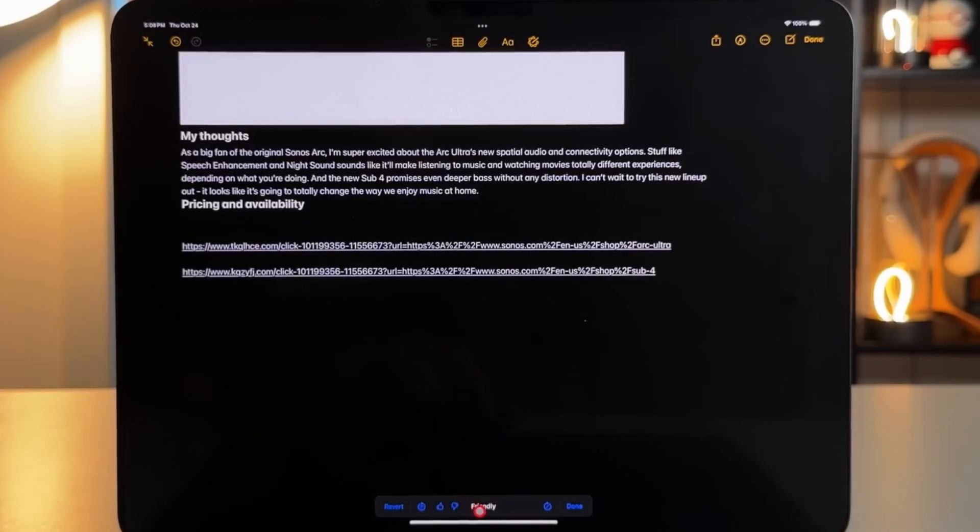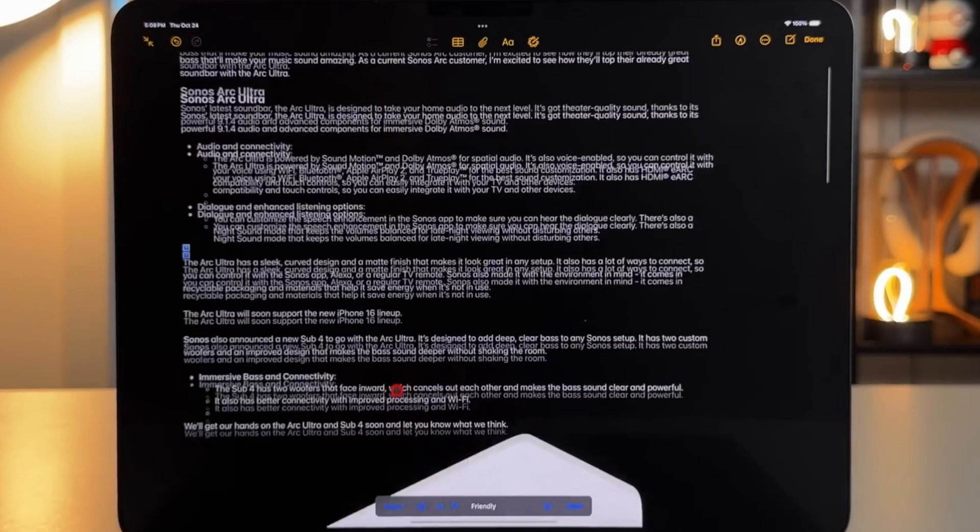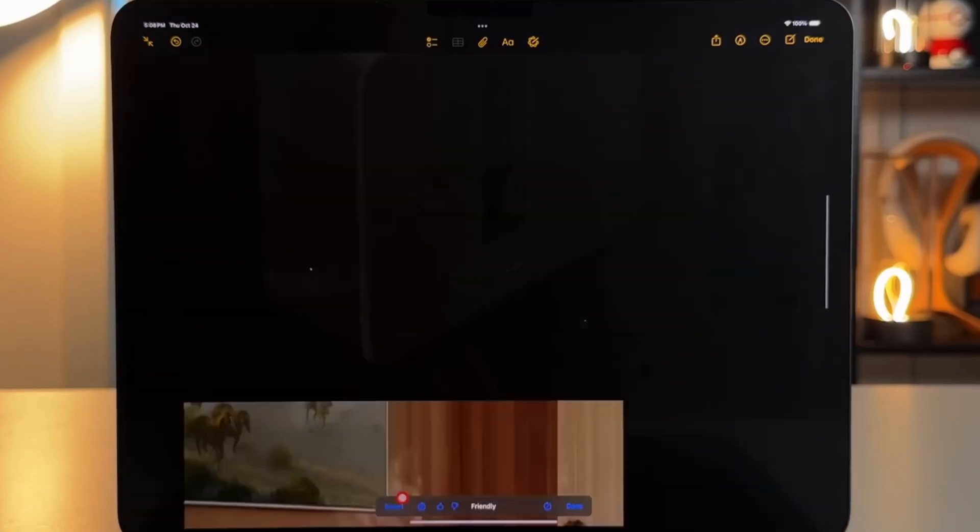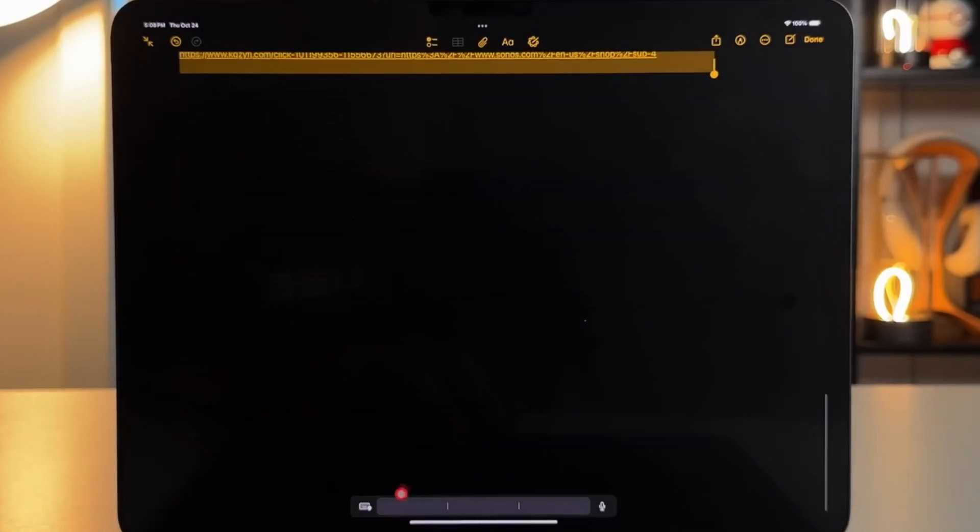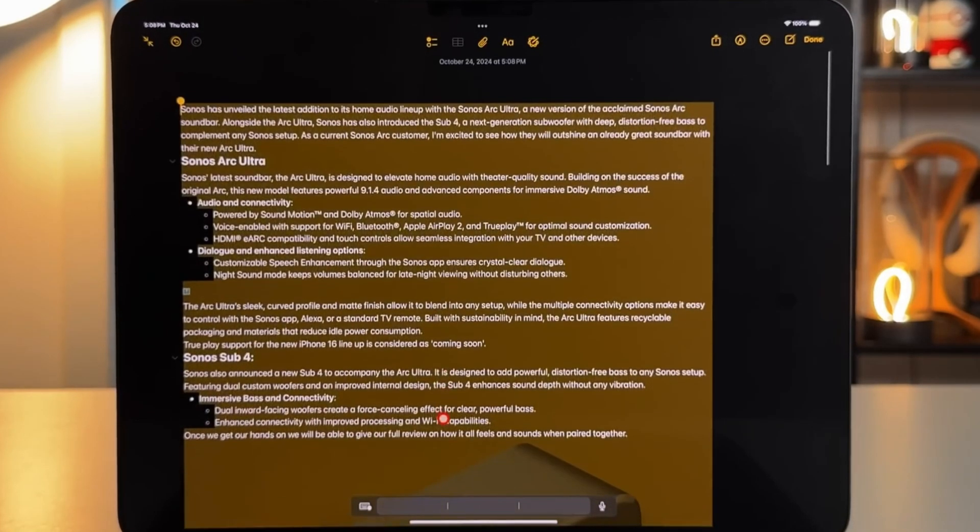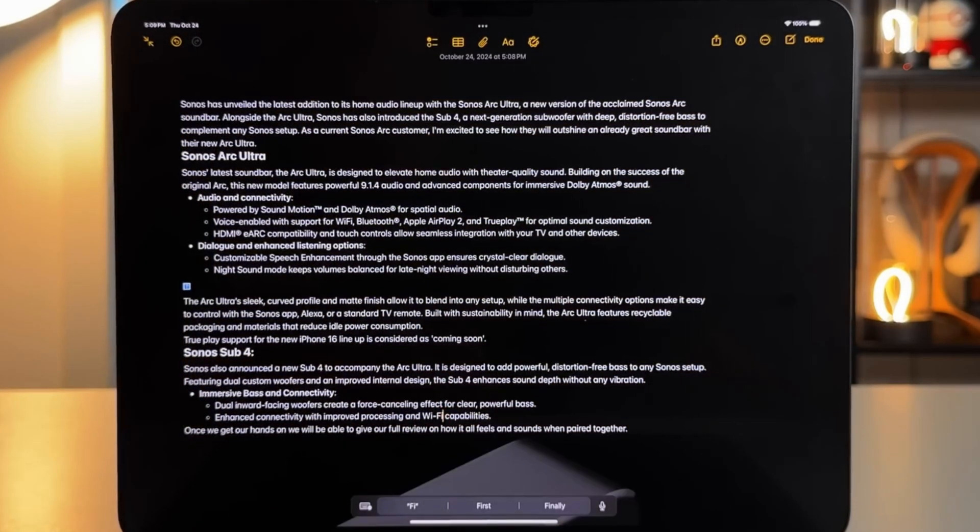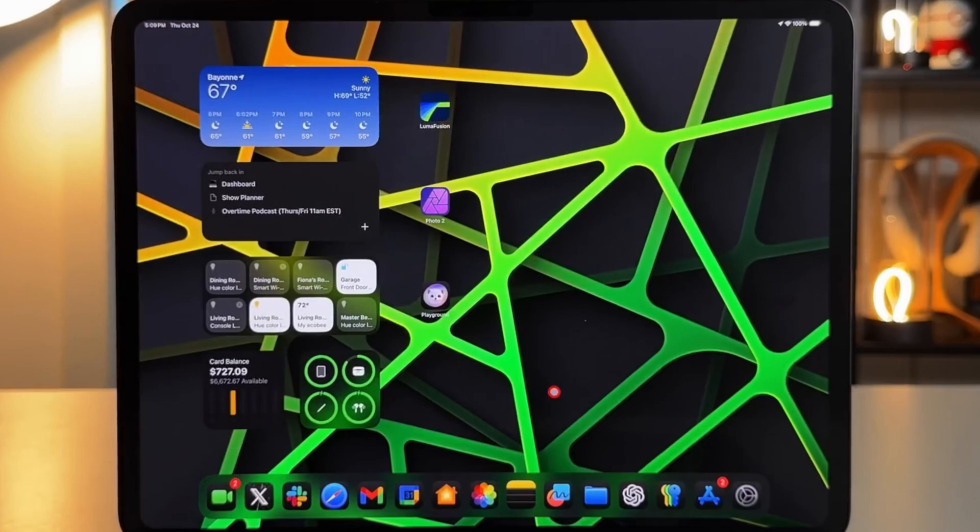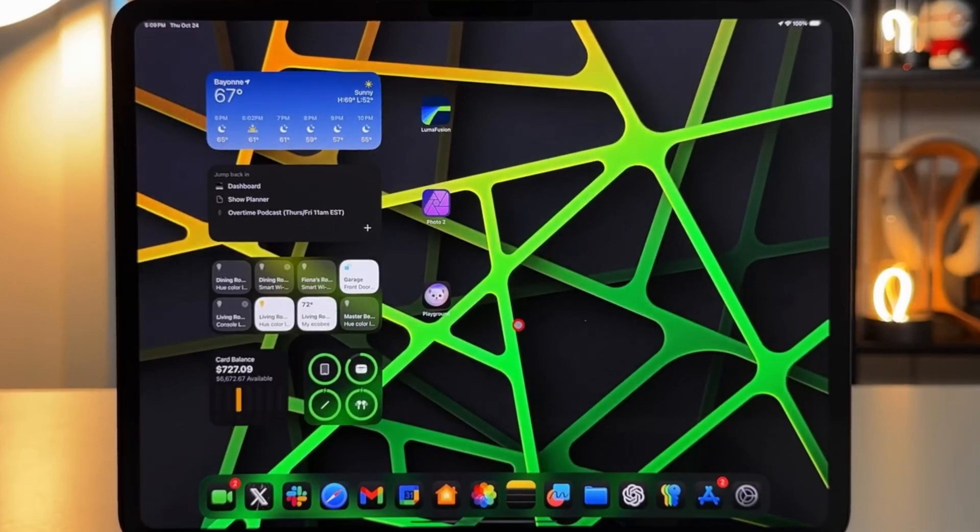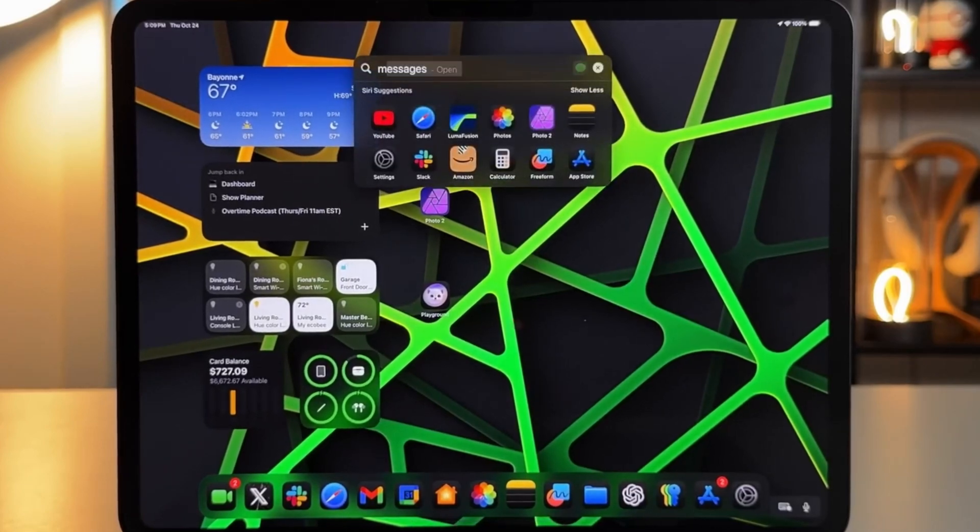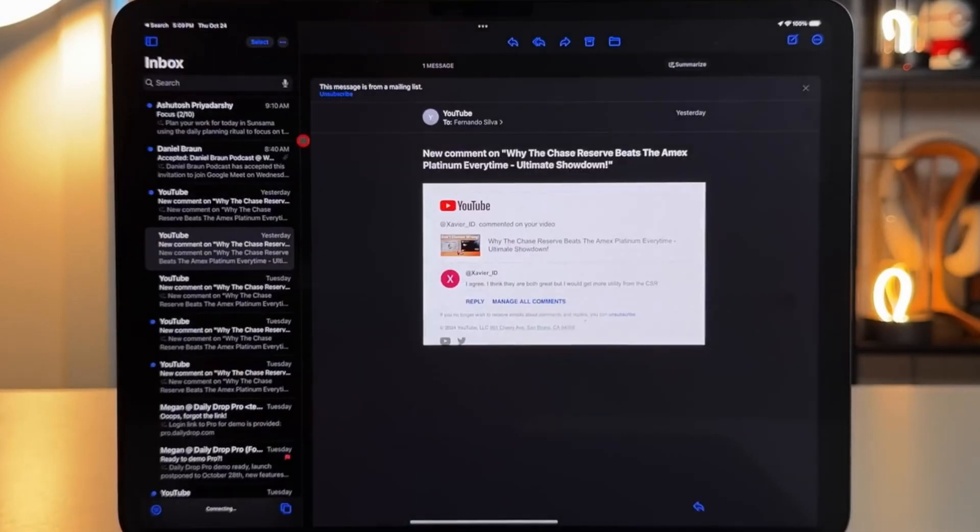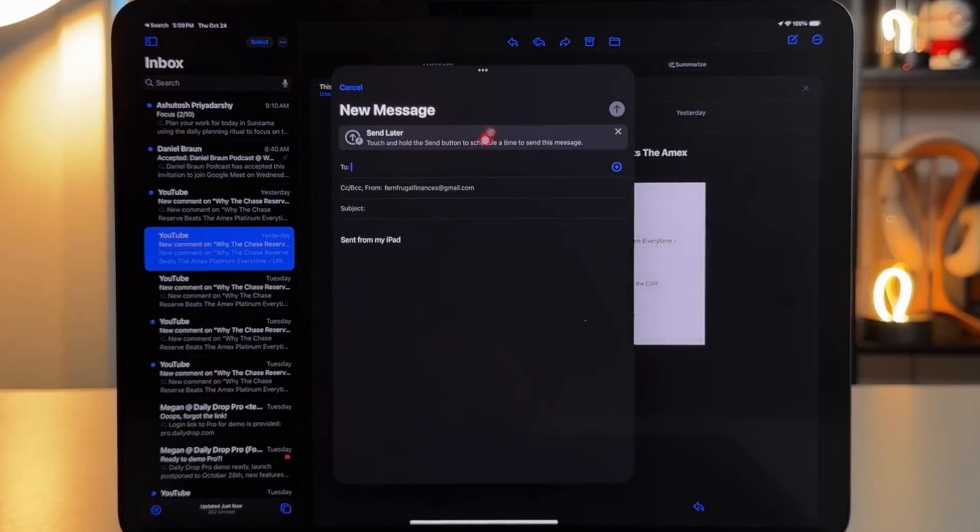A new feature I really appreciate is the Reduce Interruptions Focus Mode, introduced in version 18.1. This feature allows Siri and Apple's intelligence to automatically filter out unnecessary notifications and interruptions, letting me focus better.